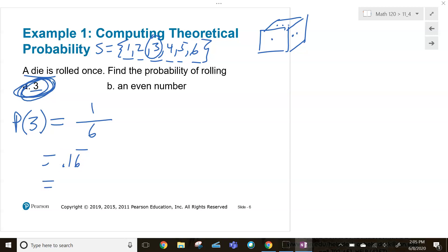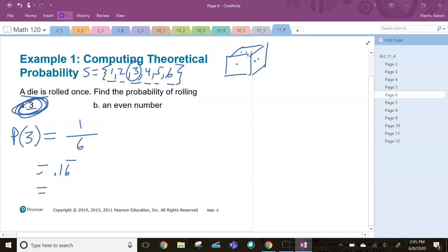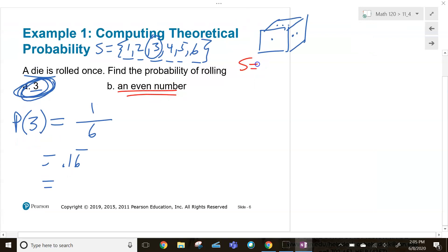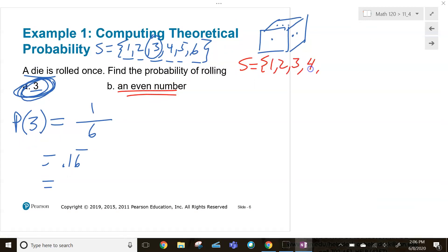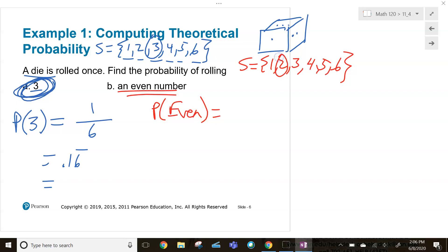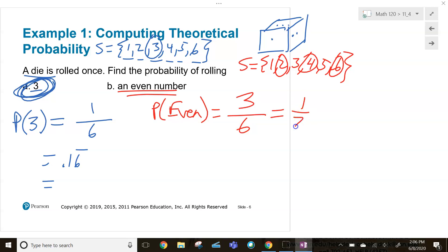Now what about the probability of rolling an even number? Same sample space — I could roll 1, 2, 3, 4, 5, or 6; six total outcomes. How many winners? The even numbers are 2, 4, and 6 — three winners out of six possible outcomes. So I have a one in two, or 0.5, fifty percent probability of rolling an even number.